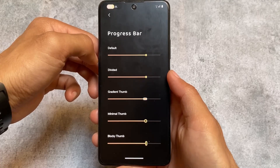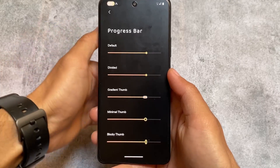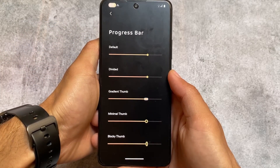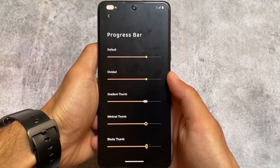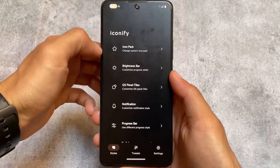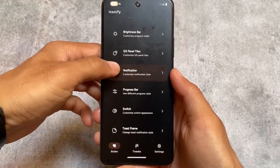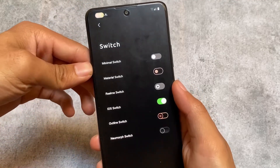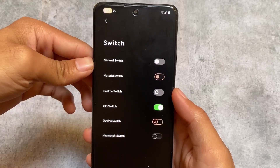We also have the option to customize the progress bar. This looks quite good — whenever you download something from the Google Play Store or want to see progress, the bar is what you can adjust and customize. That's impressive.